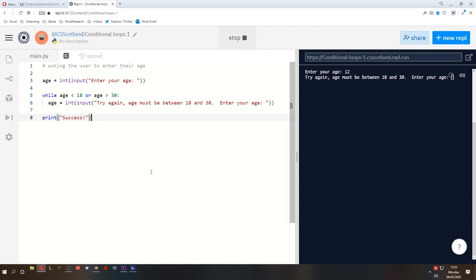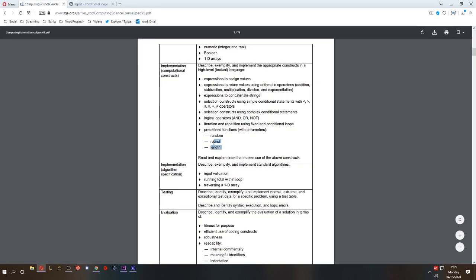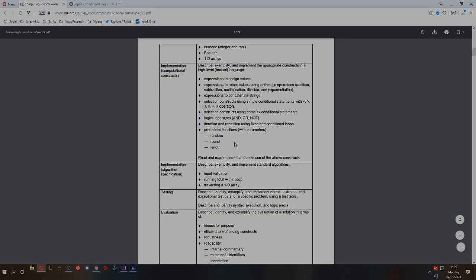So that was a quick look at while loops and that ends lesson 10. In the next lesson, we're going to take a look at predefined functions. It's going to be fun and I hope you enjoy it. I'll see you then.